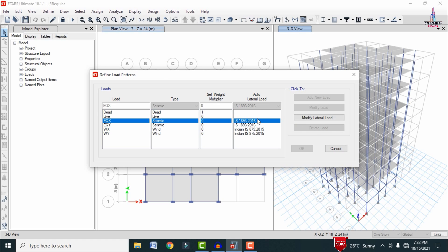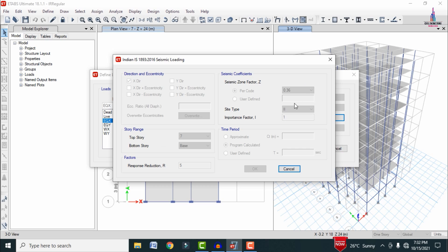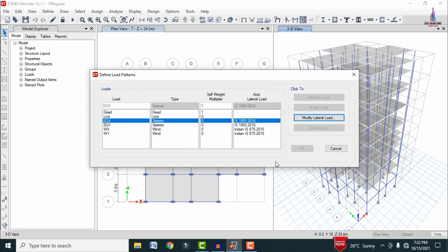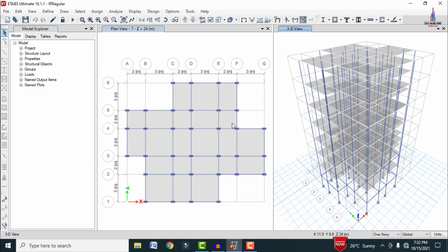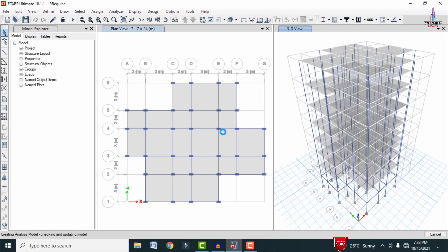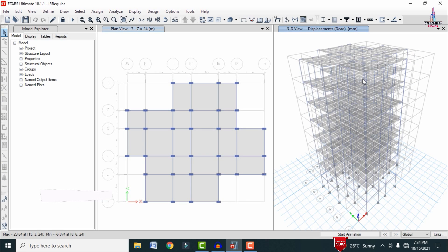This building is located in a high seismic zone with a seismic coefficient value of 0.36. I have already applied all load cases — dead load, live load, seismic load, and wind load — to the building structure. After applying all load cases, we need to analyze the structure by clicking on the Run Analysis option.